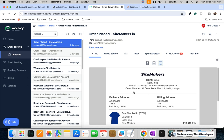We are going to include the order status, the courier partner, the tracking number, and also a courier tracking link in the email. So we are going to modify the email and send another email whenever the order gets shipped.